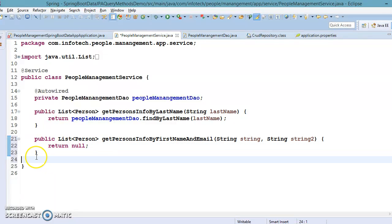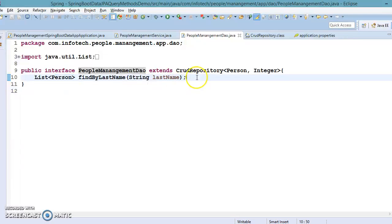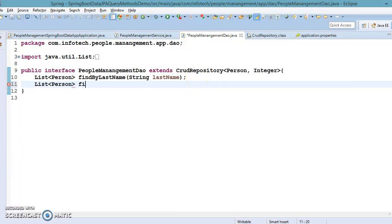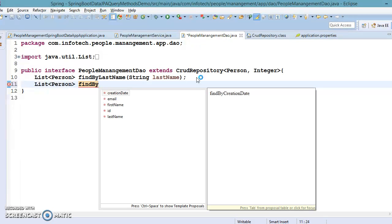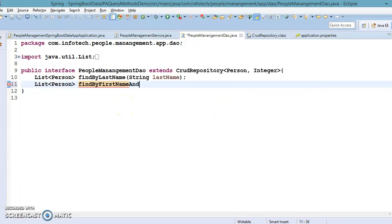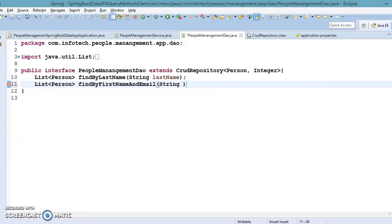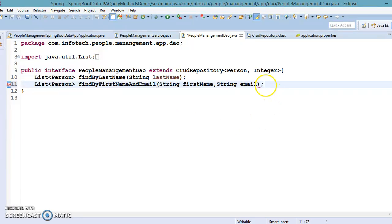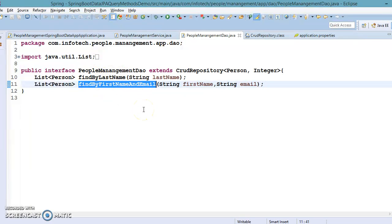From the service layer we'll make a call to the DAO. In the DAO, add a method with return type List. Write `findBy`, then with auto-support: `findByFirstNameAndEmail`. The keyword `And` is used to combine conditions. The first parameter is the first name (String) and the second parameter is the email (String). Spring Data JPA will derive a query like `SELECT * FROM person_table WHERE first_name = ? AND email = ?`.